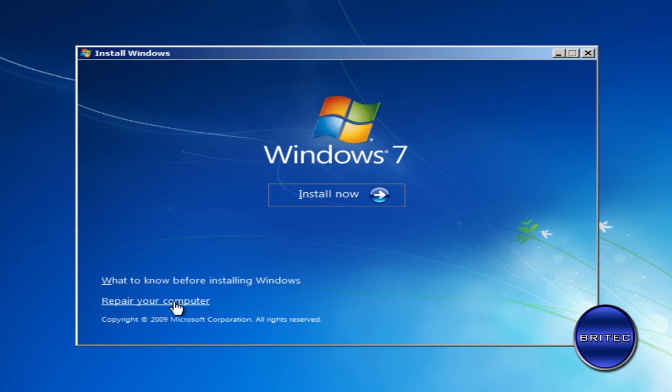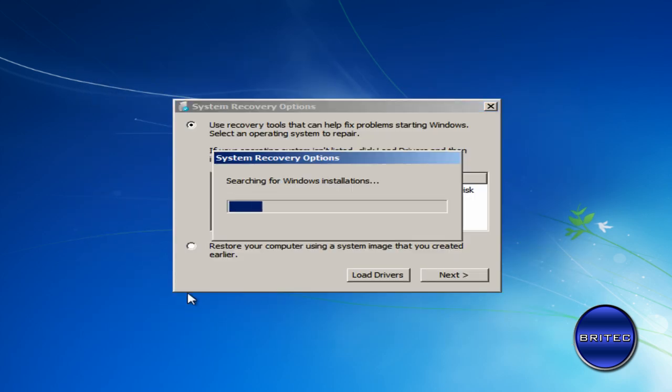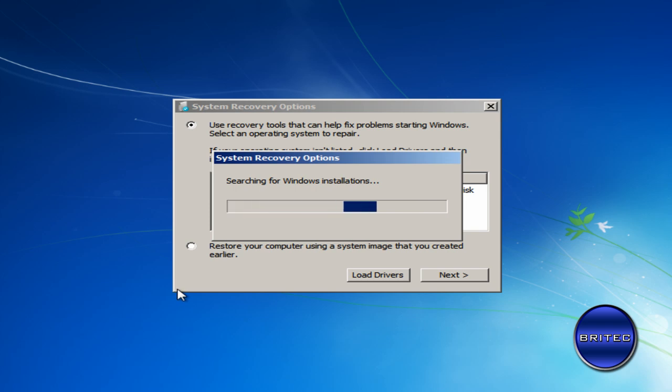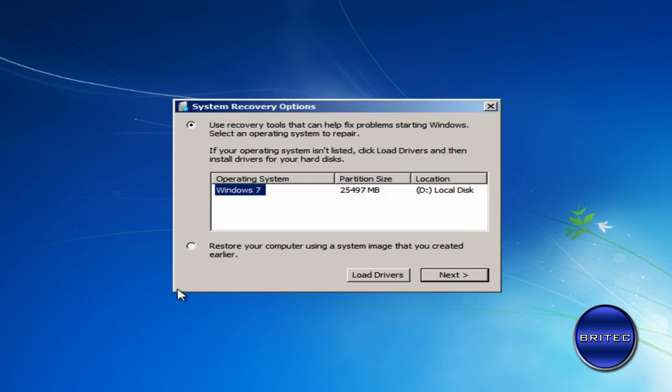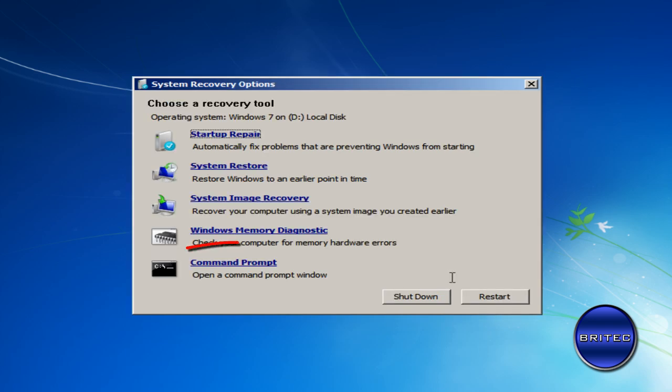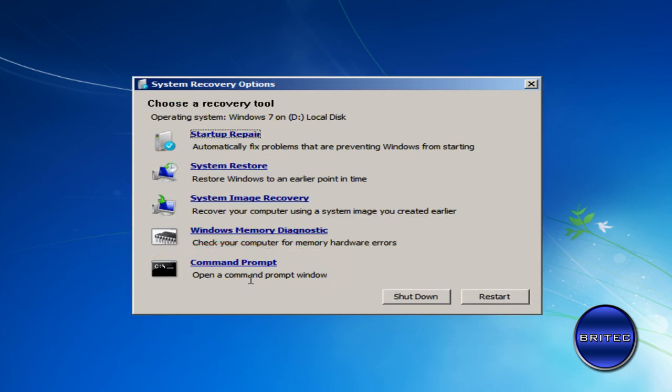Then we want to repair our computer. I'm going to go next here and what we want to do is open up a command prompt.